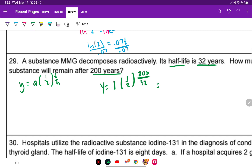Typing this into the calculator: (1/2) to the (200/32) gives 0.01313. Converting to a percentage — 1.31%. That's how much would remain after 200 years.